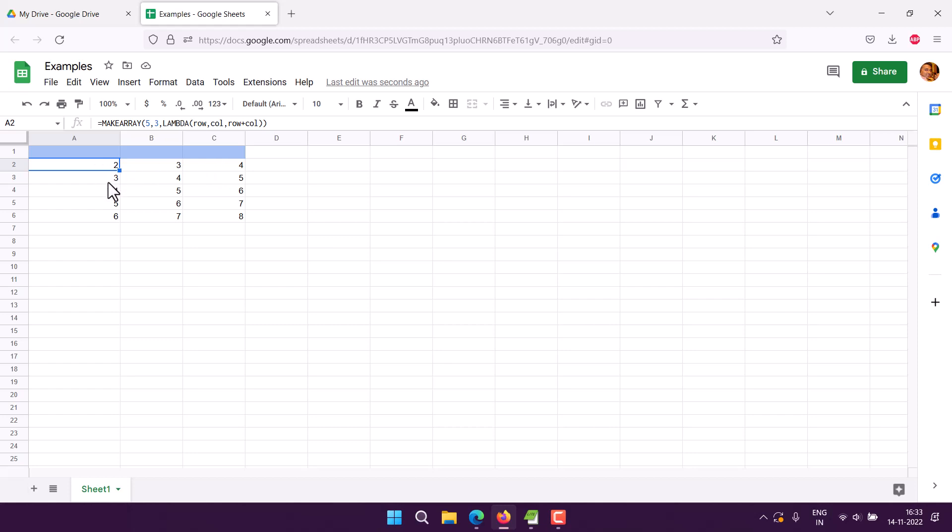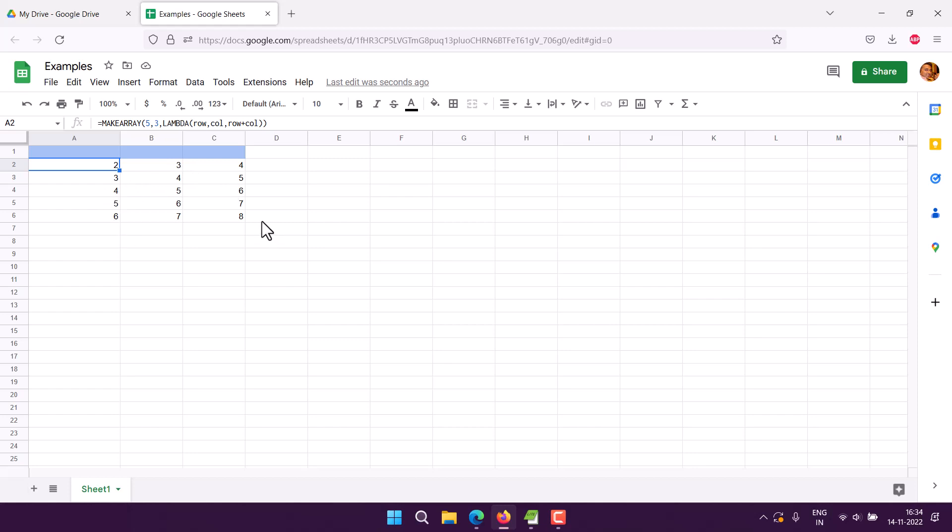As we move on in each row, the values increment - two, three, four in the first row, then the next row starts higher, and so on. This is one formula we applied using lambda. There's also another thing we can do.